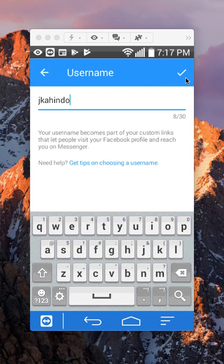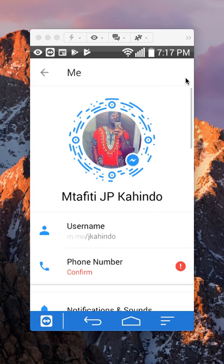Once you get a username that is available, go ahead and tap on the checkmark. As you can see, I've changed my username. That's how you change your username on Facebook Messenger.